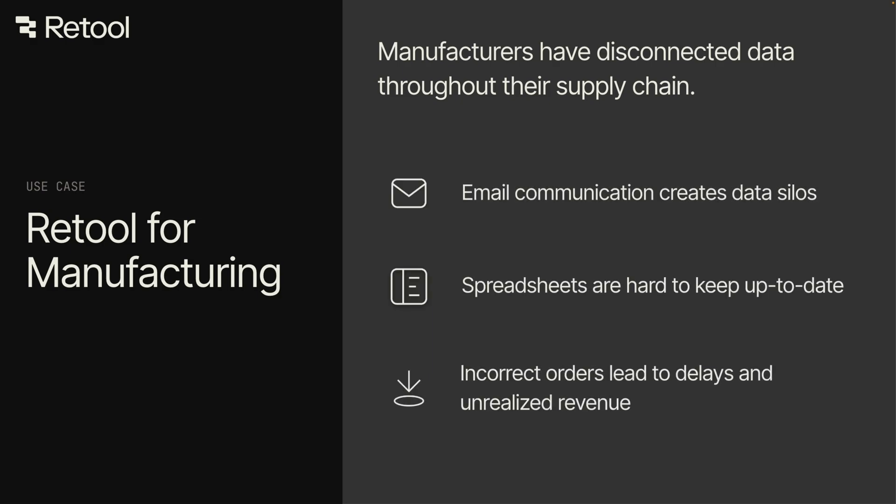We find that emails create silos, spreadsheets go stale, and process errors result in delays and unrealized revenue.